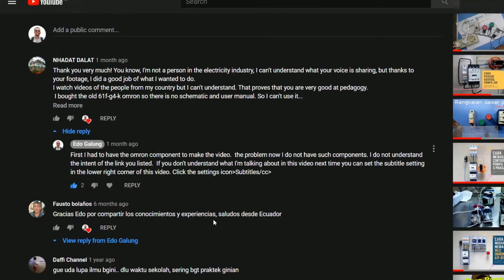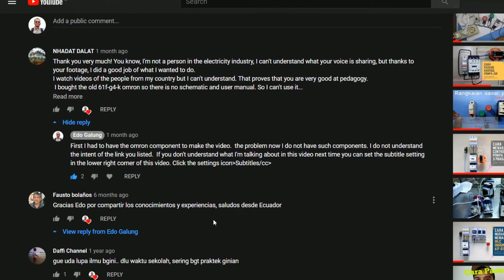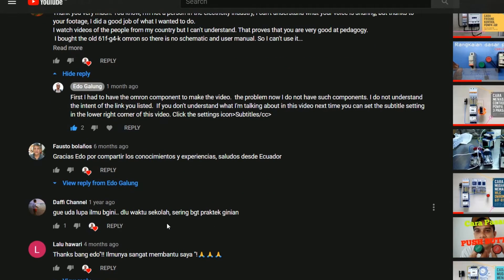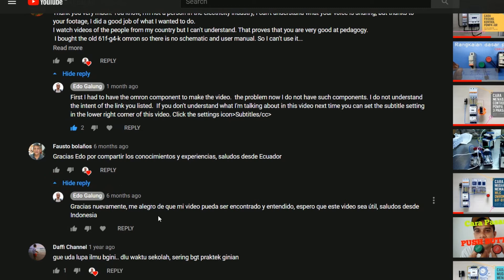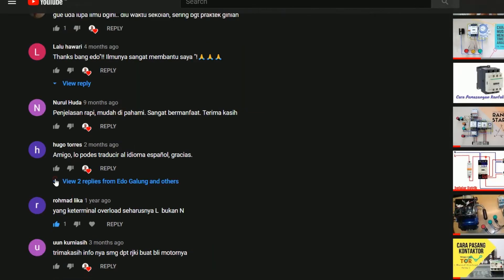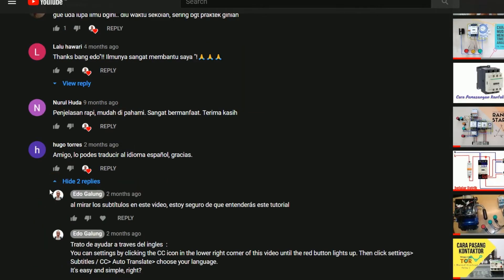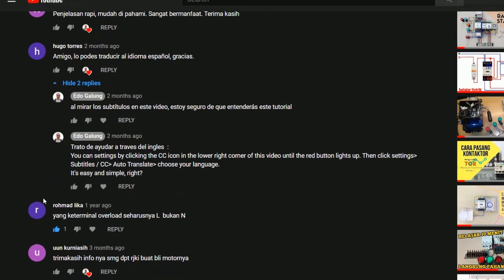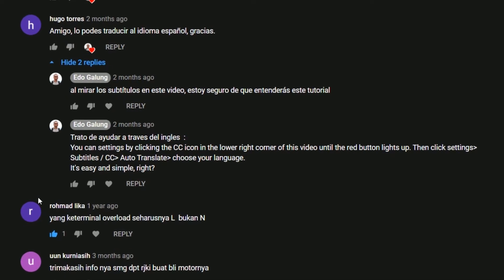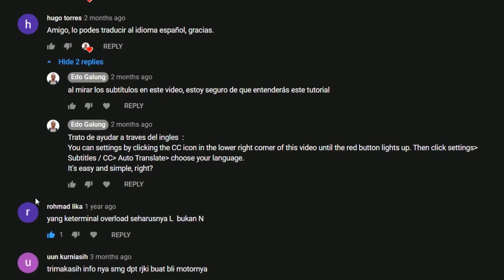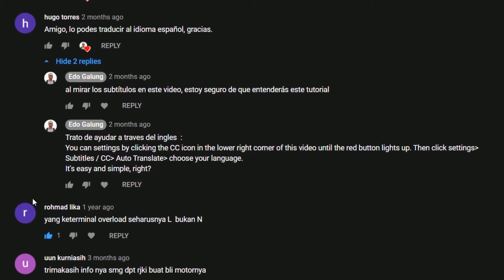Reading the comments on this channel, I see quite a lot of viewers from various countries. I'm presenting this video so that you can understand the language I'm presenting by activating subtitles or changing the language.